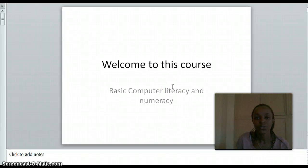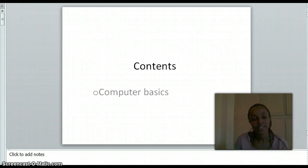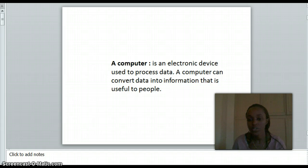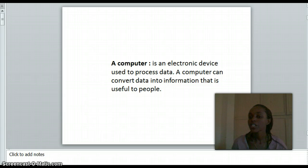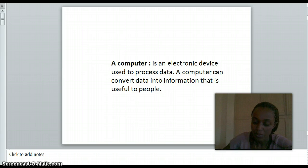Welcome, dear students, to this course on computer literacy and numerals. We are now going to see computer basics. A computer is an electronic device that is used to process data. It can convert data into information that is useful to people.